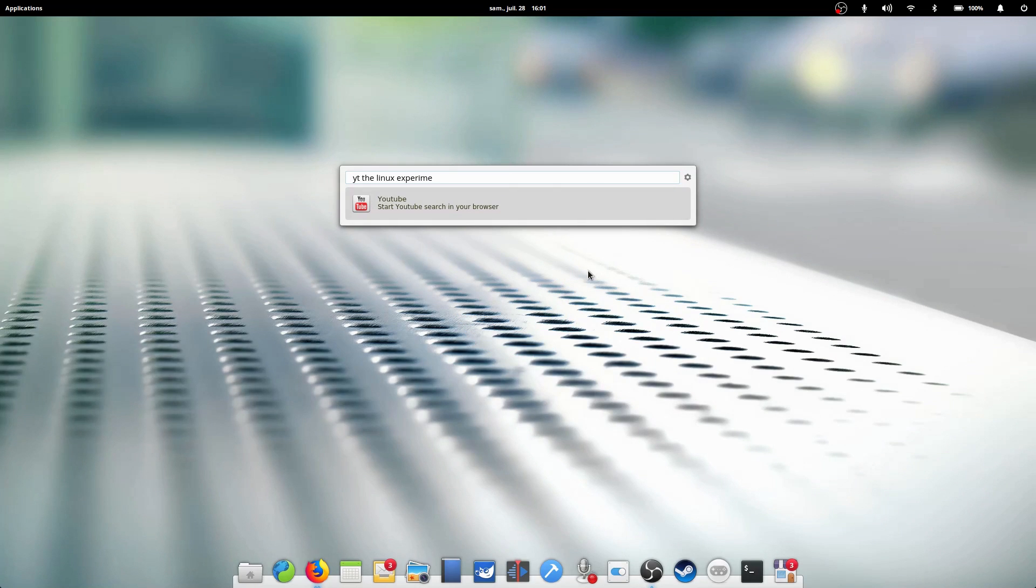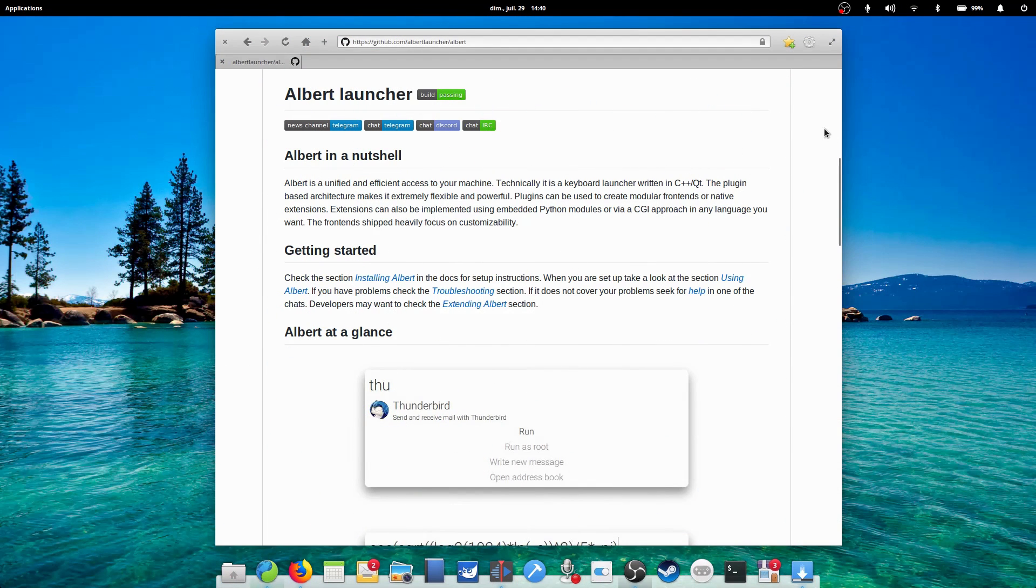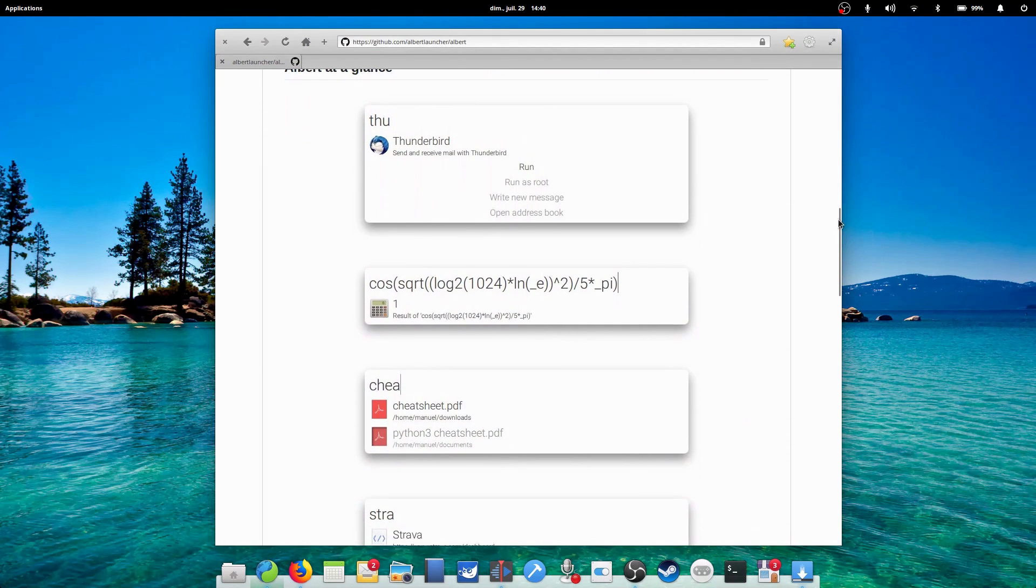You might be used to Spotlight on Mac OS X or Cortana's search on Windows 10. Well, on Linux, there are a few choices available, such as Synapse, Launchy or Gnome Do. But the one that integrates best with elementary OS is Albert. So let's see how to install that.